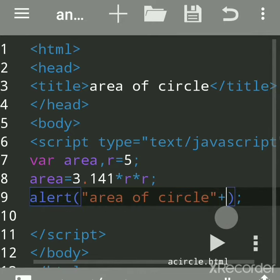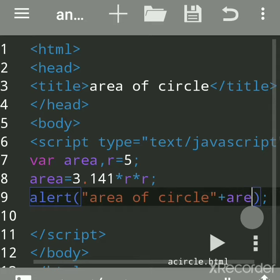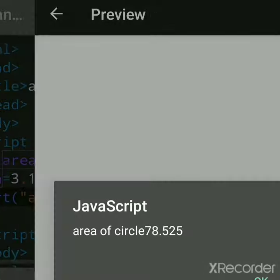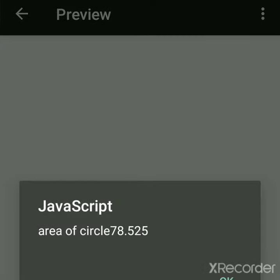This is a message with a variable. You want to print the value of the variable, so don't give double quotes for this because you want to print the value stored in area. Now see, we got this answer 78.525.